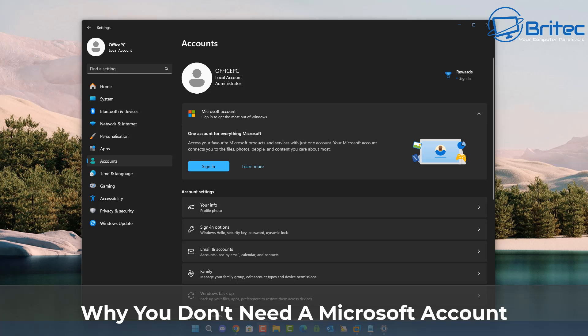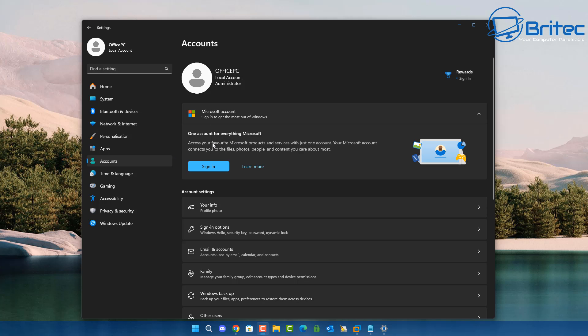What are the pros and cons of using a Microsoft account, which means you will need to sign in and connect your user profile to Microsoft, compared to using a local account - an offline account where you're not connected to Microsoft via your email account? So what's the difference between the two? A lot of people prefer a local account, but some people do need to have a Microsoft account.